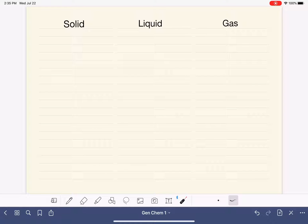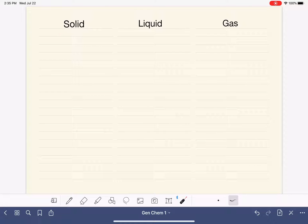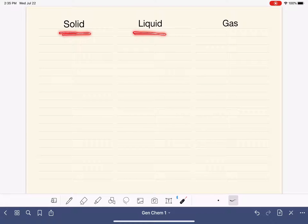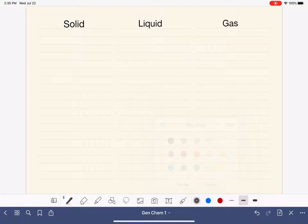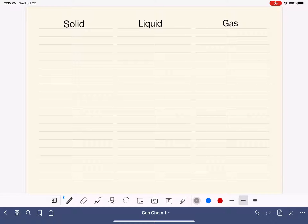All matter exists as either a solid, a liquid, or a gas. Whether we're talking about atoms or molecules, all of these substances are either a solid, a liquid, or a gas. We're going to start by drawing some pictures of water — water existing in the solid state, the liquid state, and the gas state.